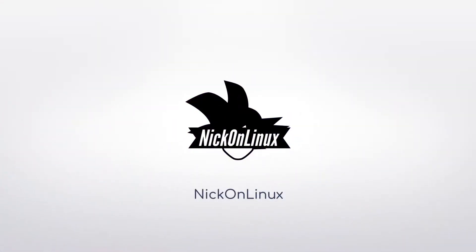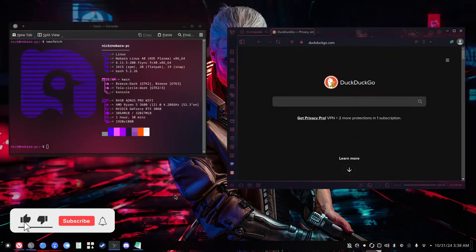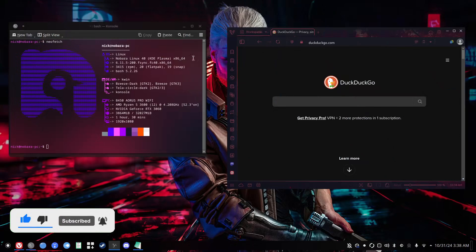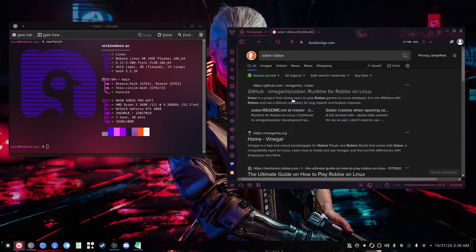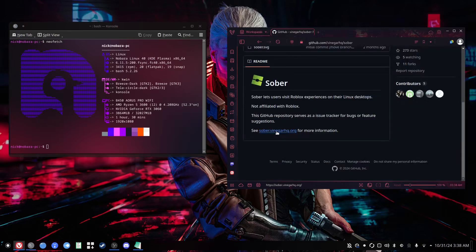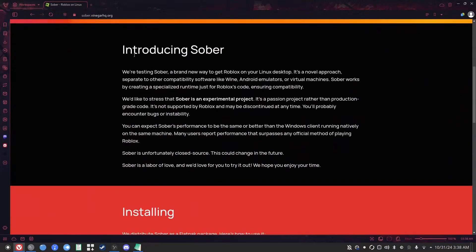Let's get into it. First, you're going to want to go ahead and open up a browser and have your terminal ready to type in commands. Then you're going to go ahead and enter in "Sober Roblox" — it should be the first one that pops up. After that, go ahead and click on it, then go to that external website that's linked. That's their website. It starts off by reading: "Roblox better than ever on Linux."